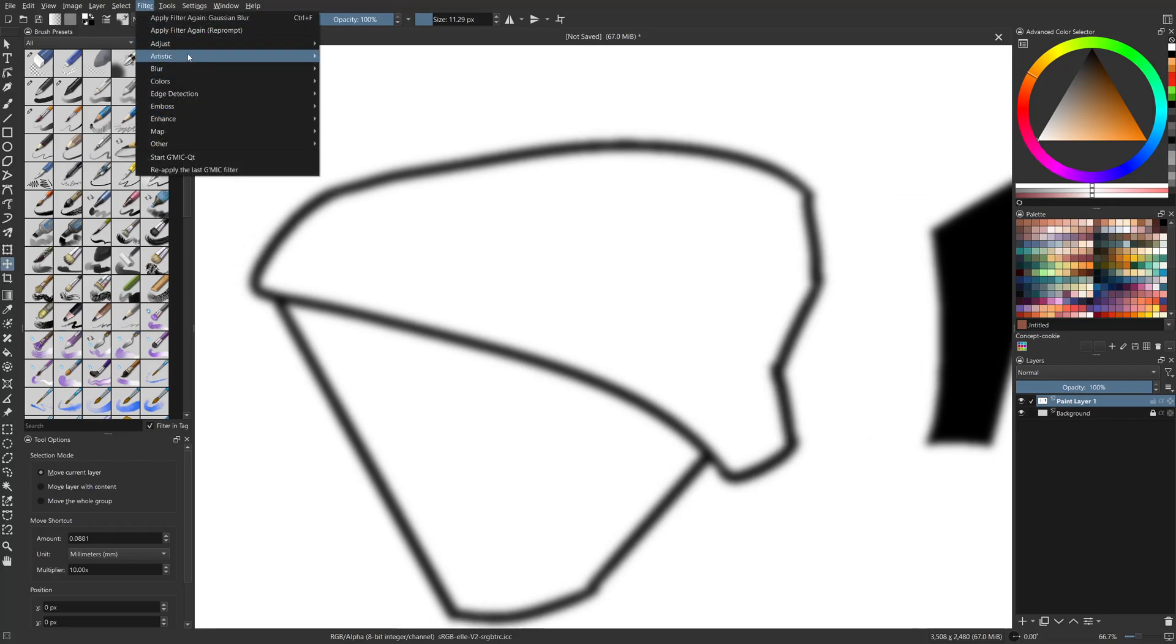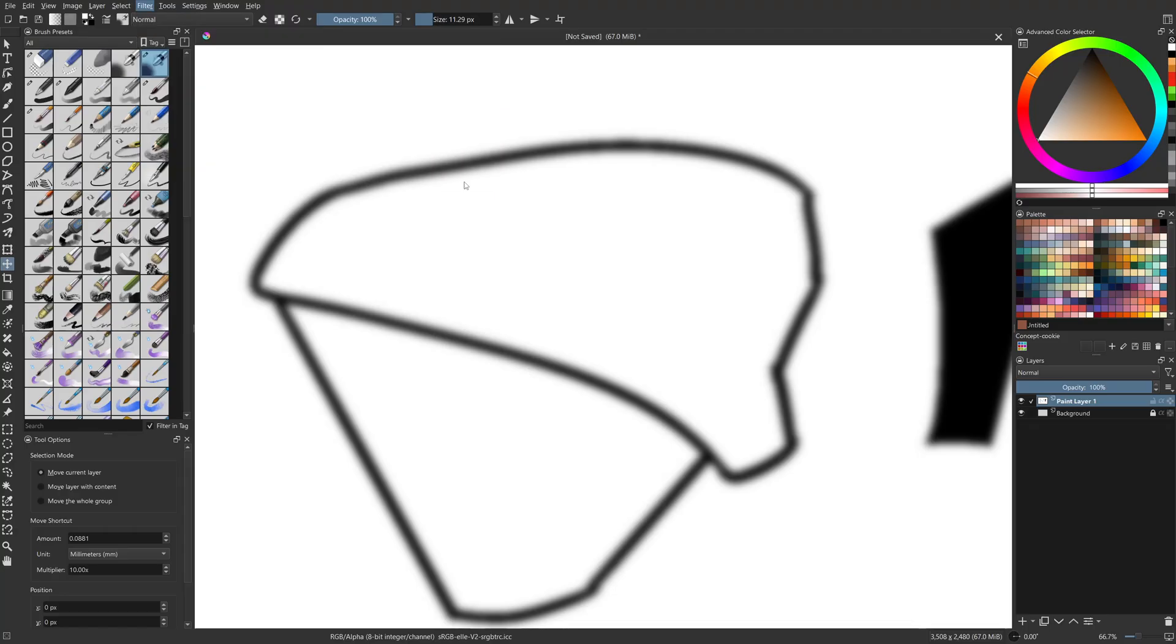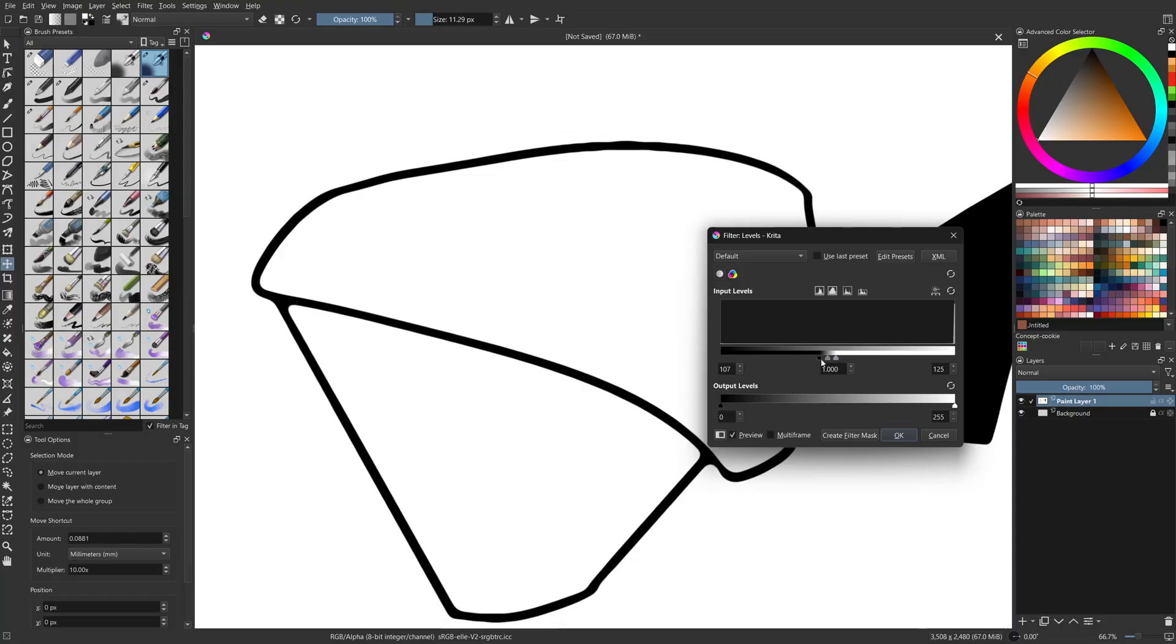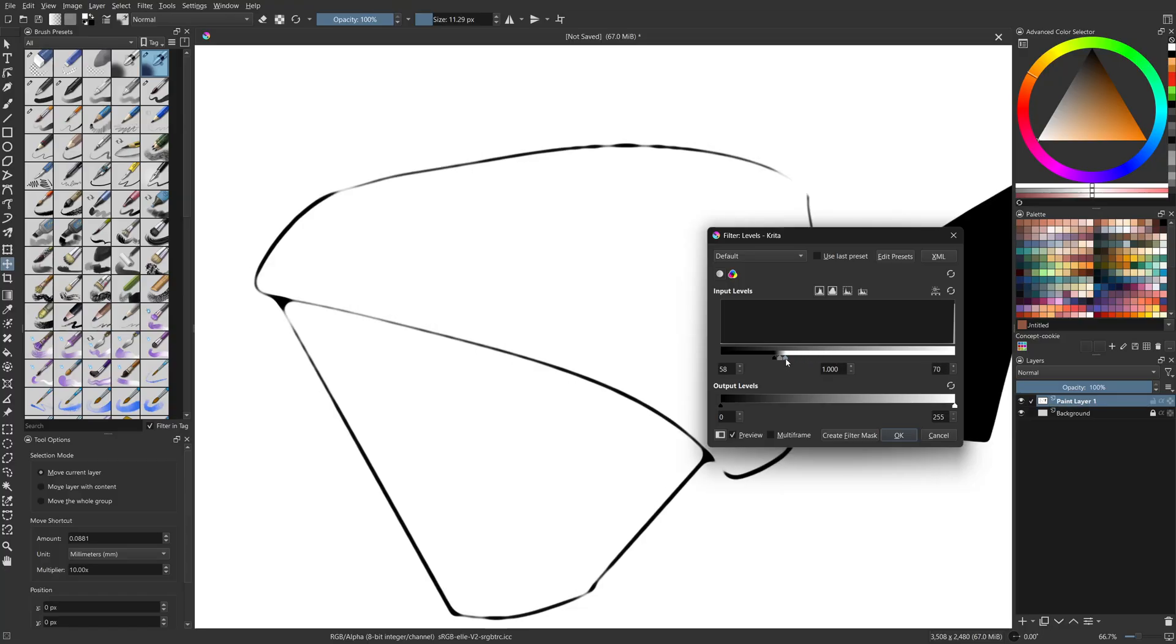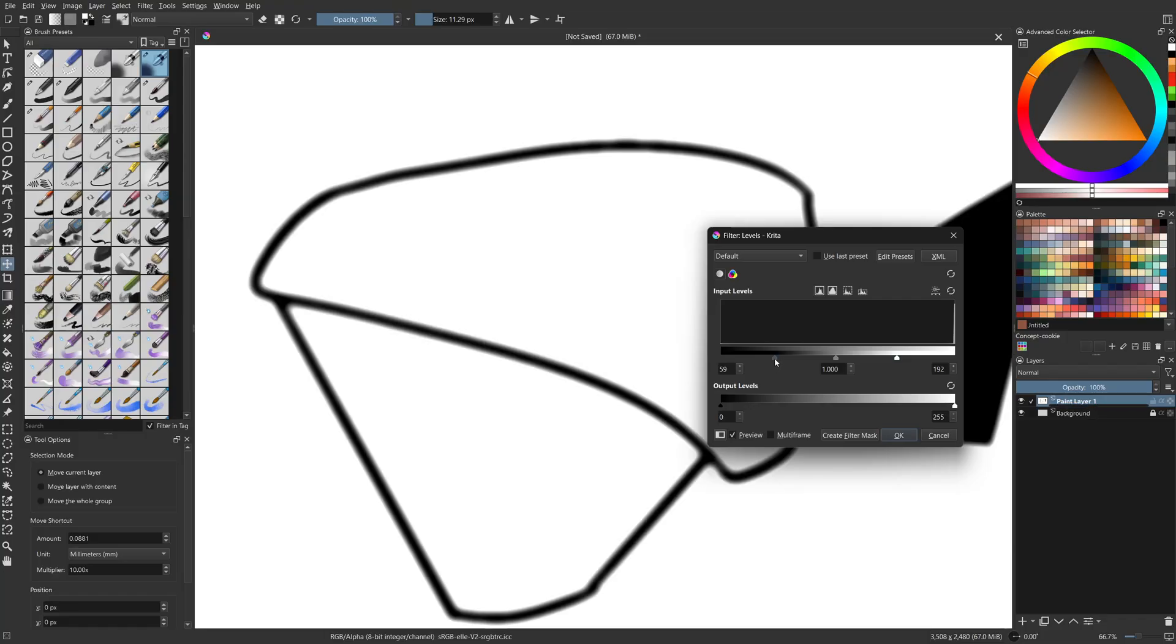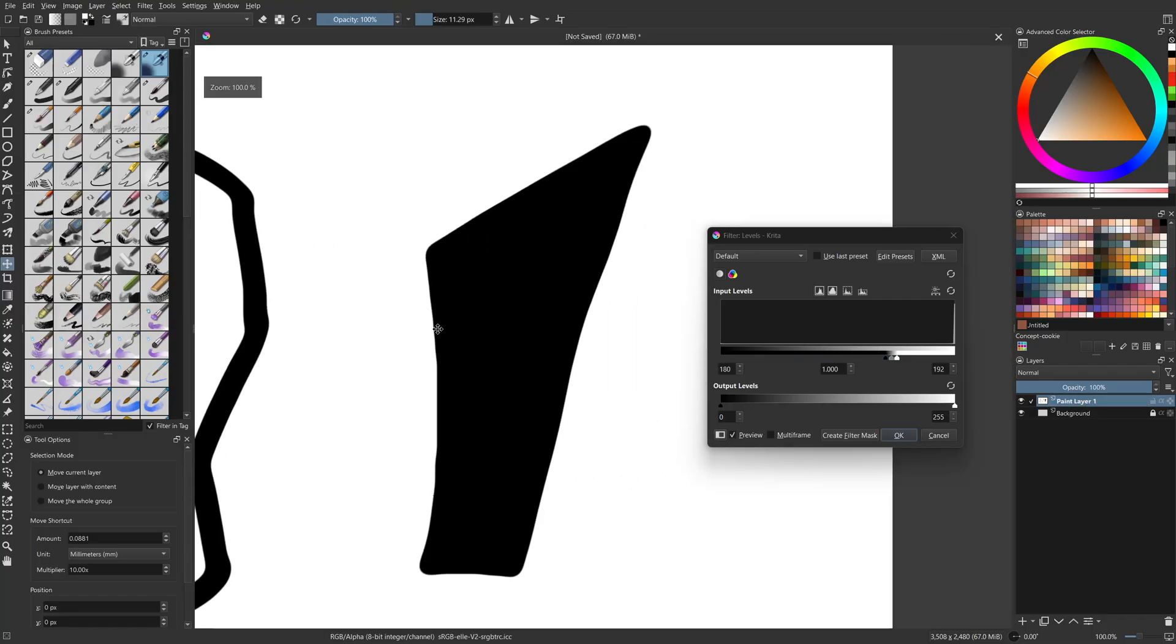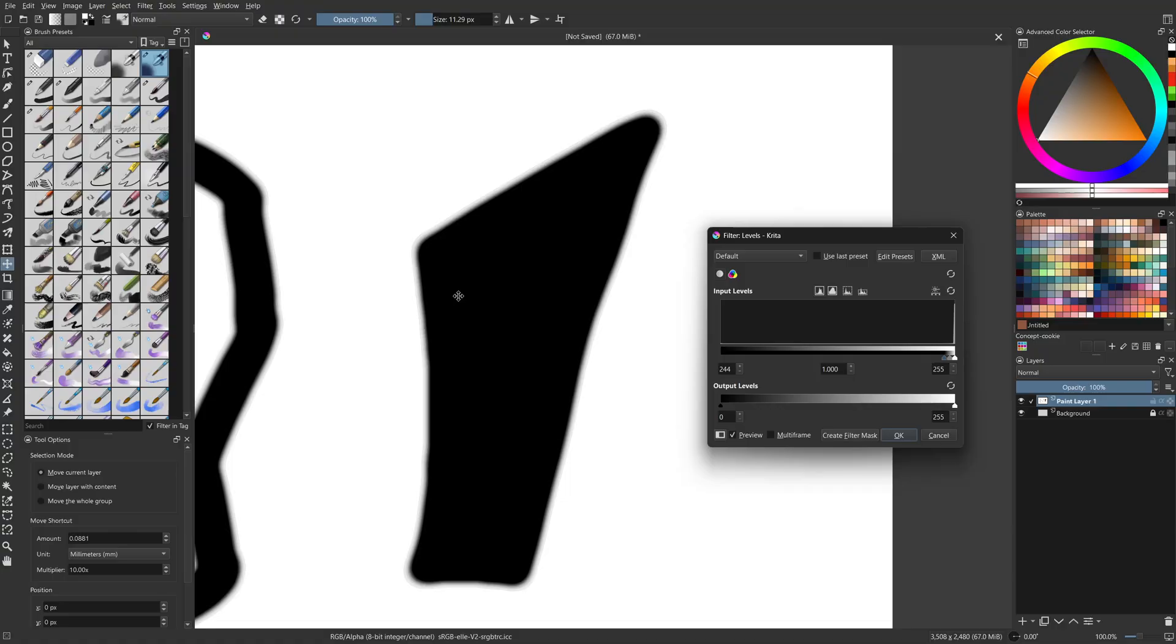Now we use filters, adjust, levels. So the way the levels works is basically you're going to increase contrast. And you do that by squeezing this handle and this handle together. Now if you squeeze it to the left here, it's going to make thinner lines or push the shapes inwards. If you squeeze it to the right, it's going to make them more bold. So for a shape, it's like pushing out the silhouette.